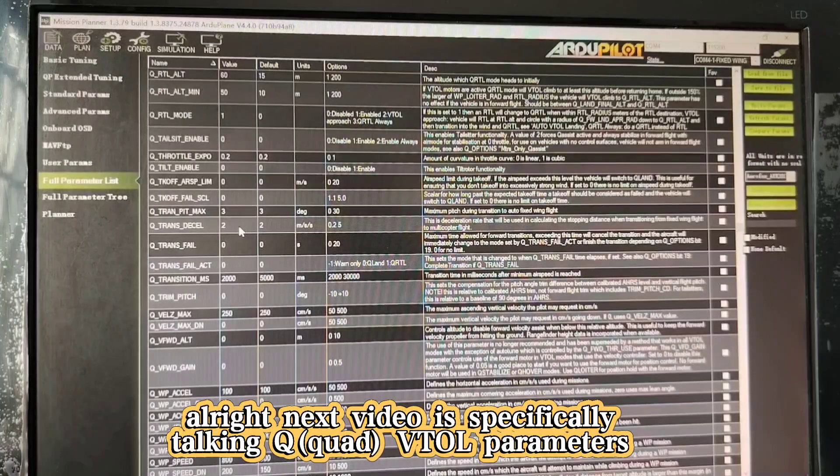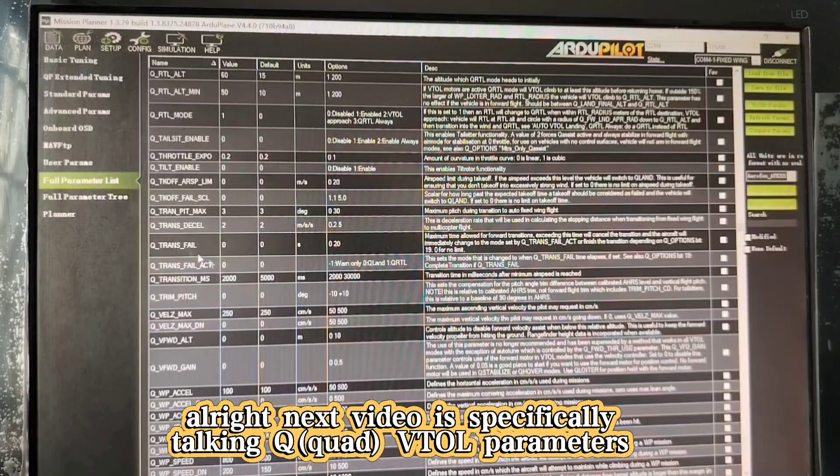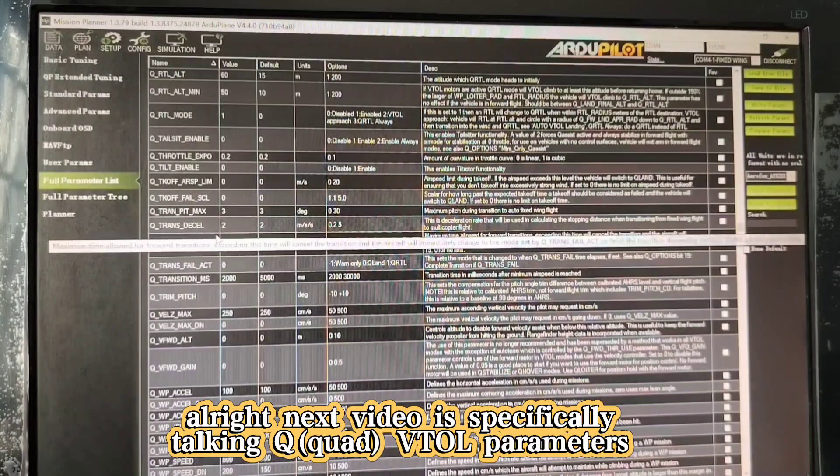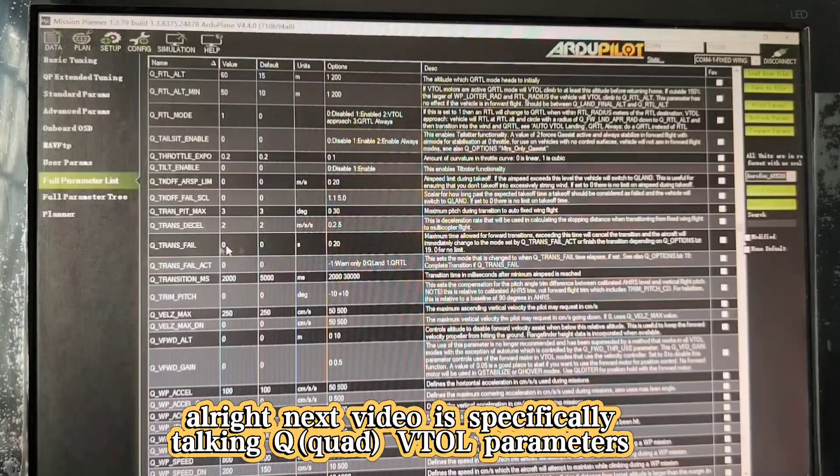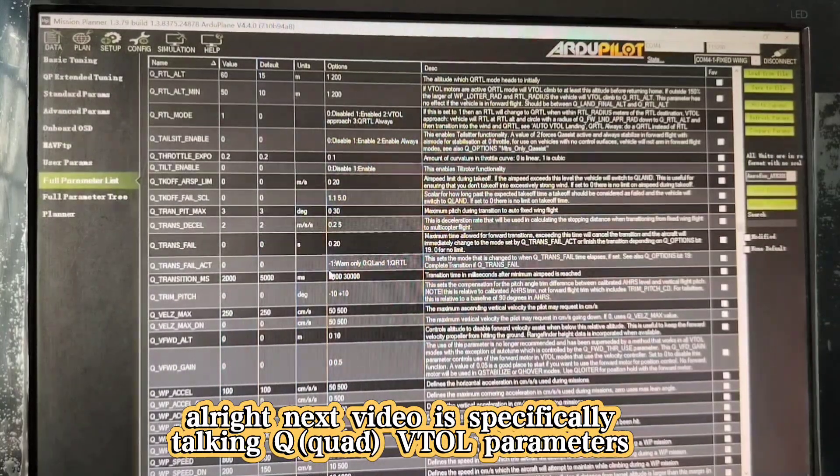Alright, the next video is Q related functions. This is the VTOL related function. See you in the next video.